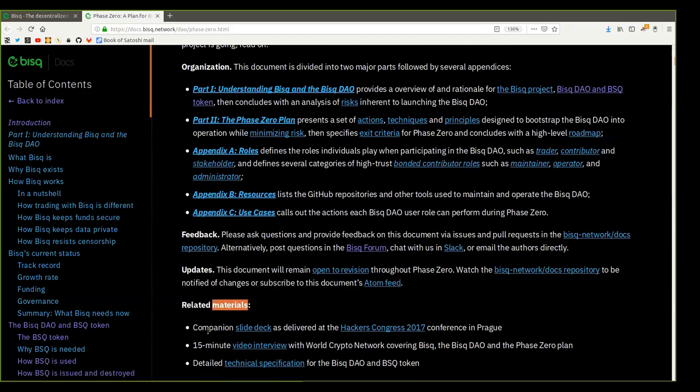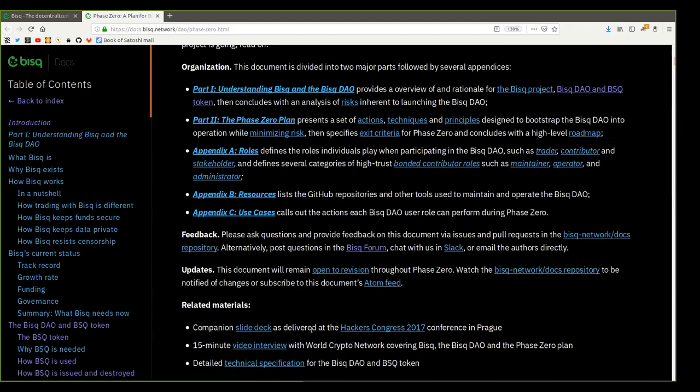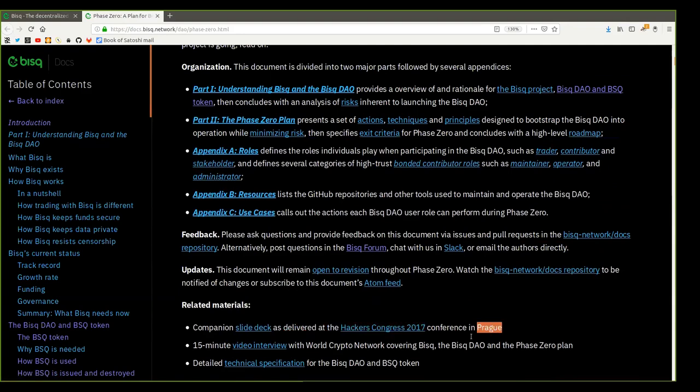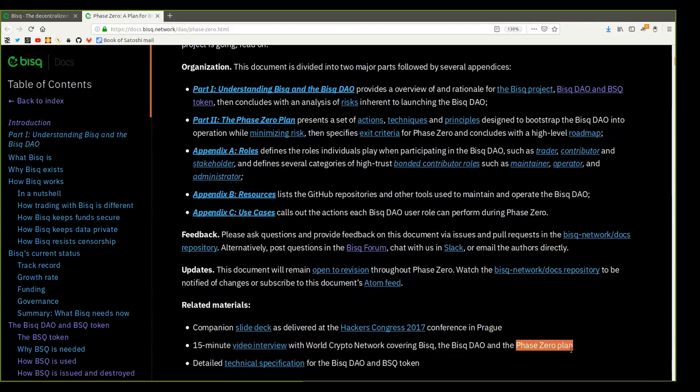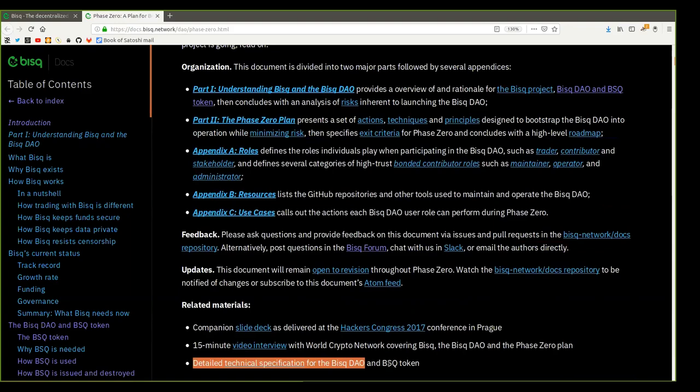Related material. Companion slide decks as delivered at the Hackers Congress 2017 conference in Prague. A 15-minute video interview with World Crypto Network covering BISC, the BISC DAO, and the Phase Zero plan. Detailed technical specification for the BISC DAO and BSQ token. This was the introduction of the BISC Phase Zero plan for bootstrapping the BISC DAO. Thank you for watching and see you on the next show.